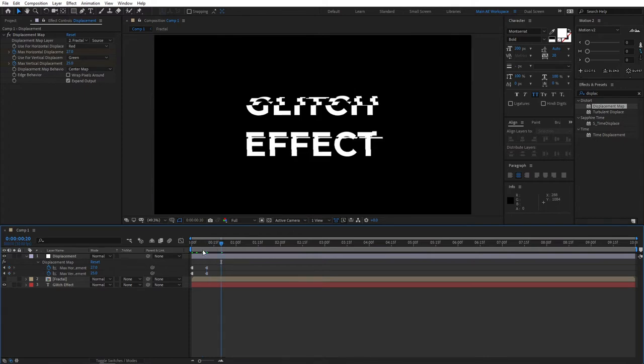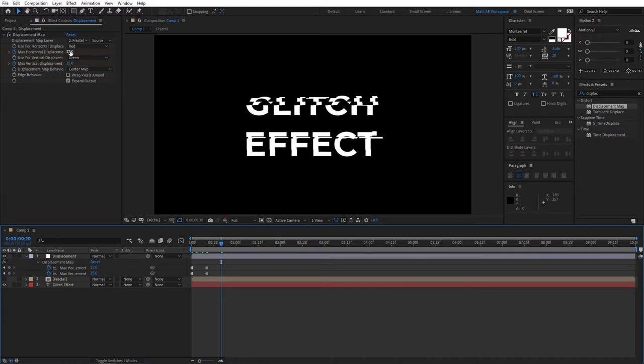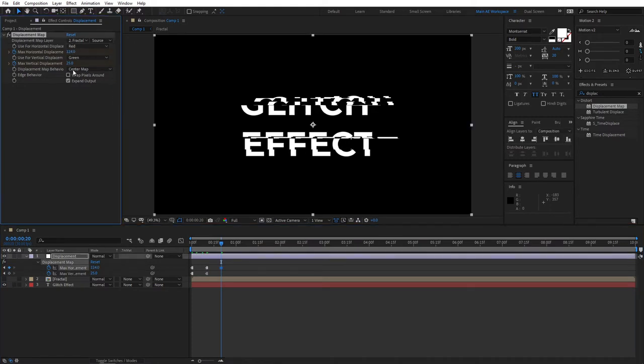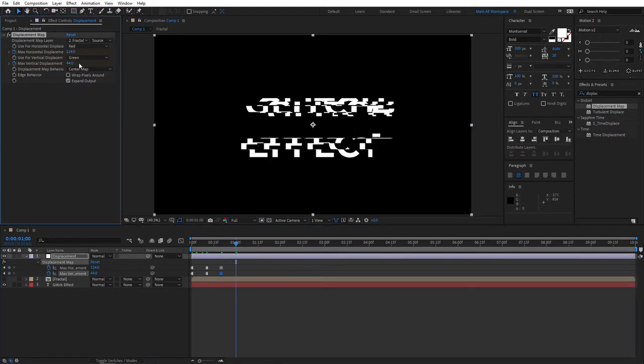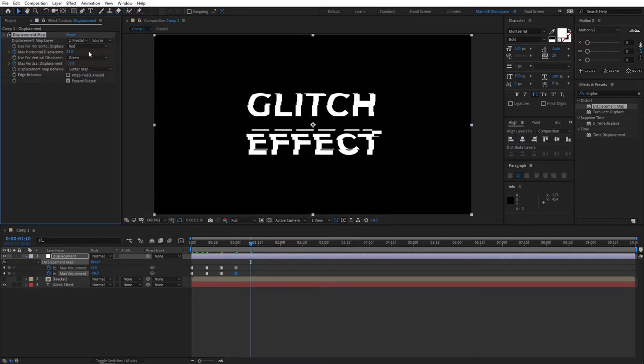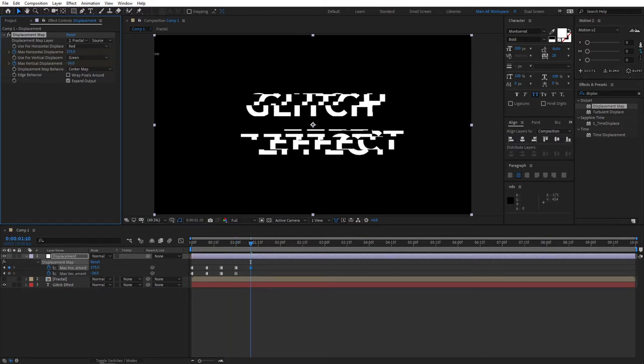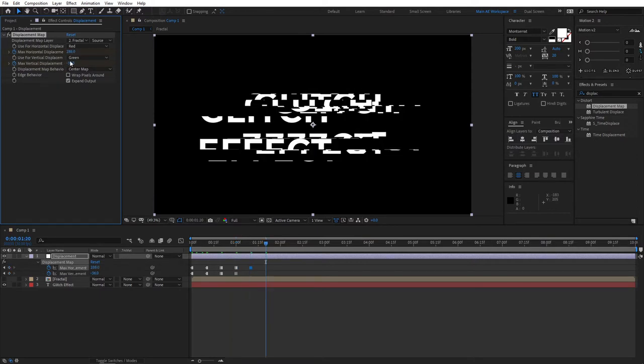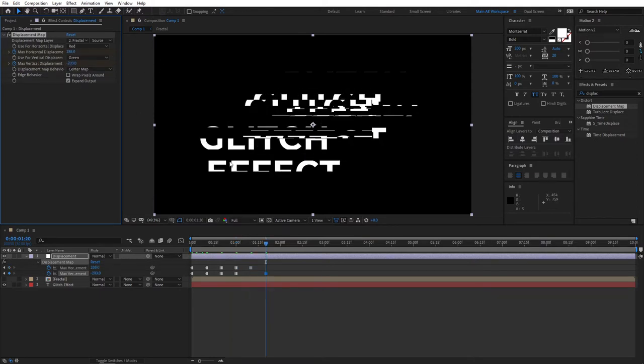So then move five frames forward, just keep changing the values, go like that, you know, just play around with it, get creative.